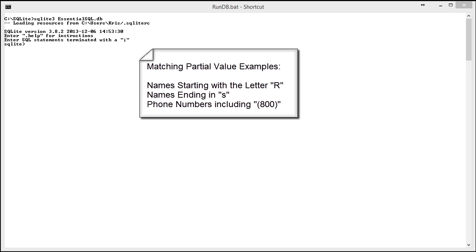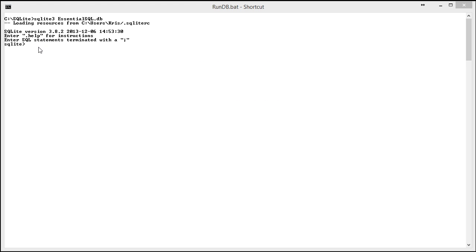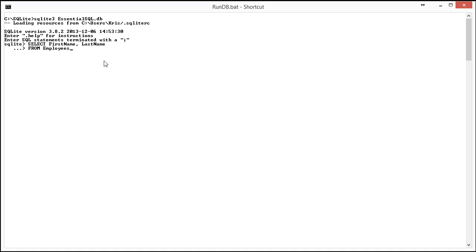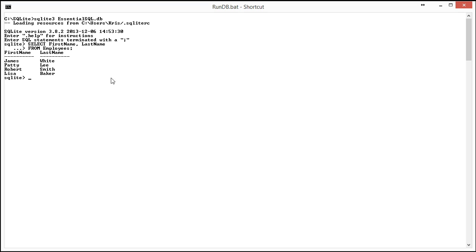Before we begin, I think it would be useful to show you all the first and last names in the employees table since we're going to use this for many of our examples. You can see here that we got four records and as we go through the filtering exercises, you'll see that change.